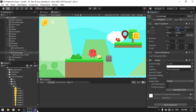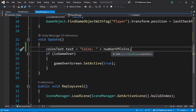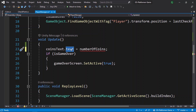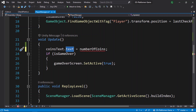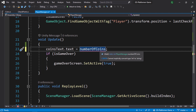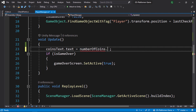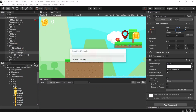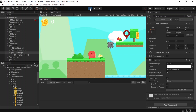Going back to the script, we only need to display the number of coins. But if we remove the string prefix we get an error — we need to assign a string to this text field. The solution is to convert the number to a string using .ToString(). Save and test again — we have our text showing zero, and picking up a coin makes it one. We can add as many coins as we want.